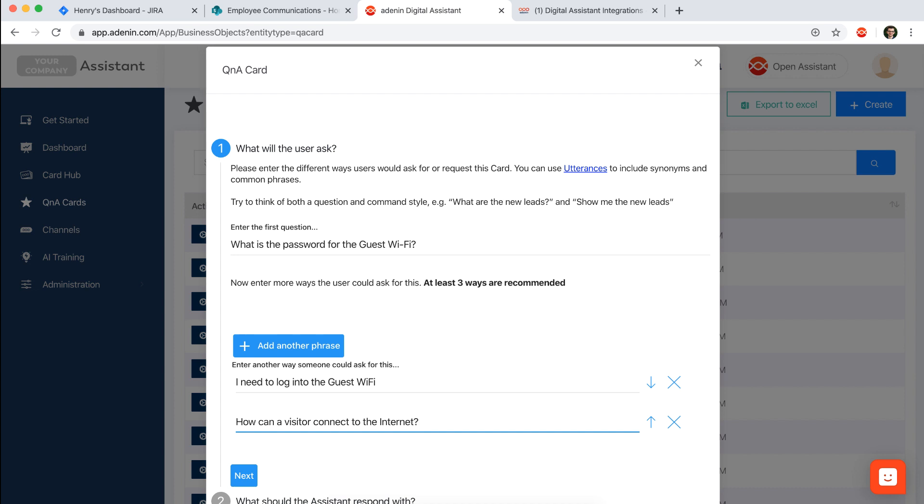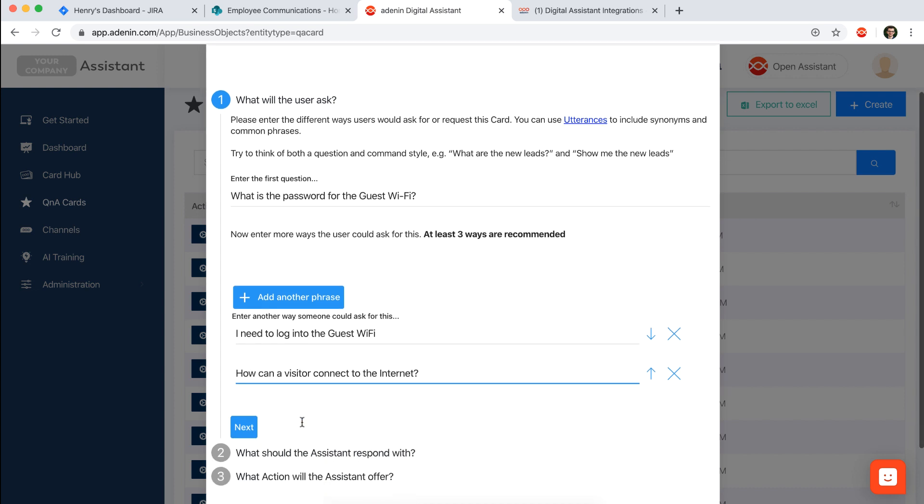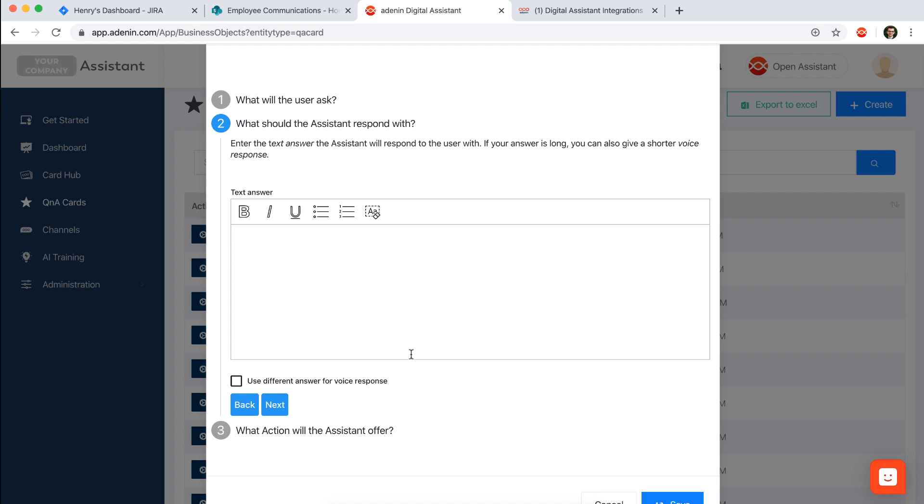And then the AI engine takes all of these phrases and combines and expands on them in order to maximize the possibility that the AI engine will capture correctly the intent of the user later on. In the next step I'm defining what the assistant should reply.